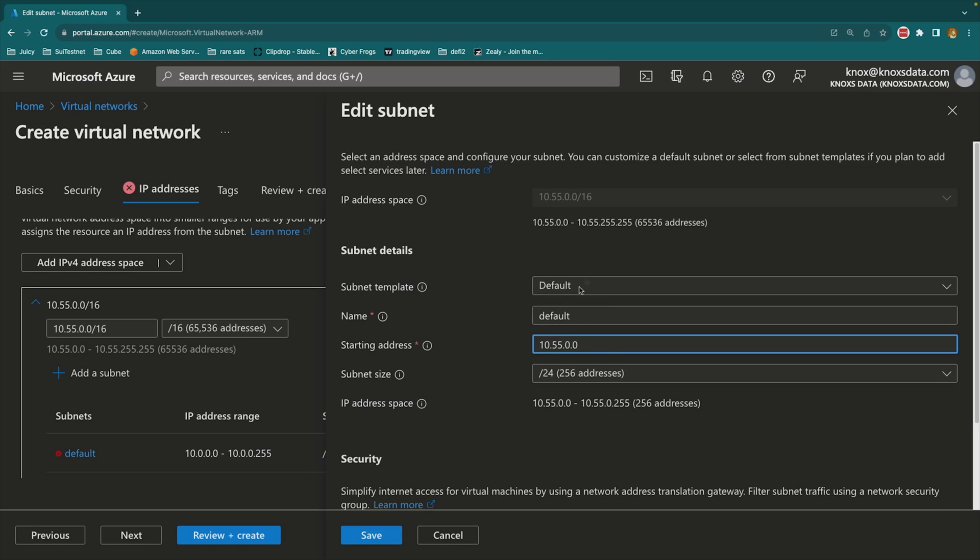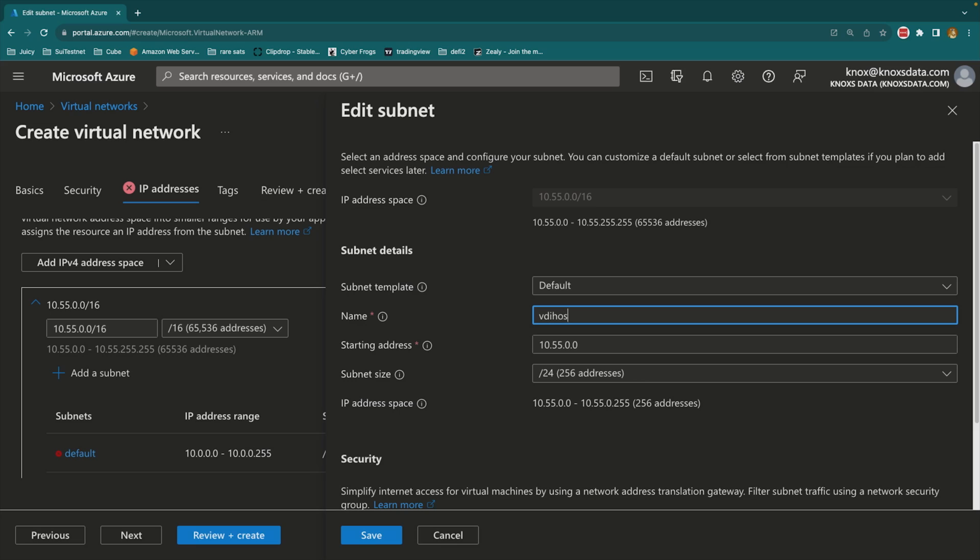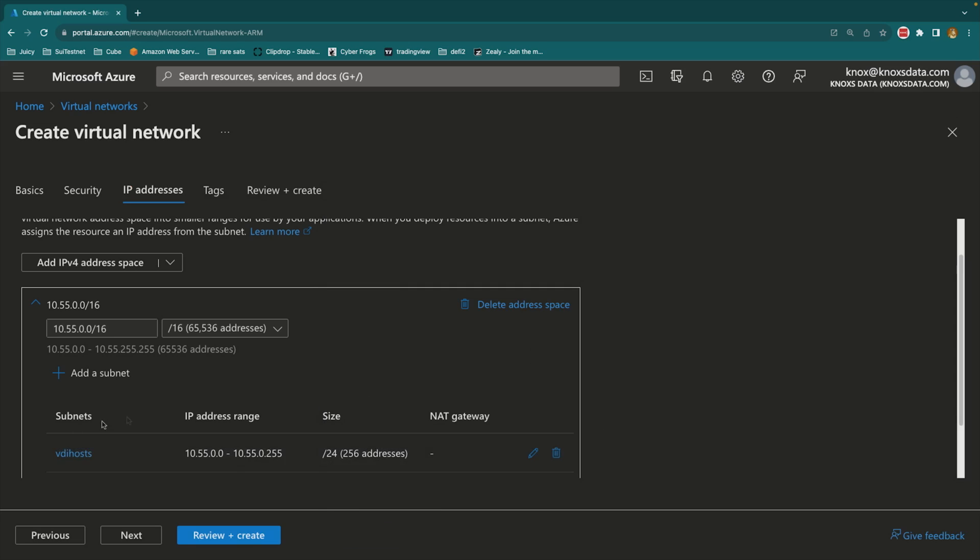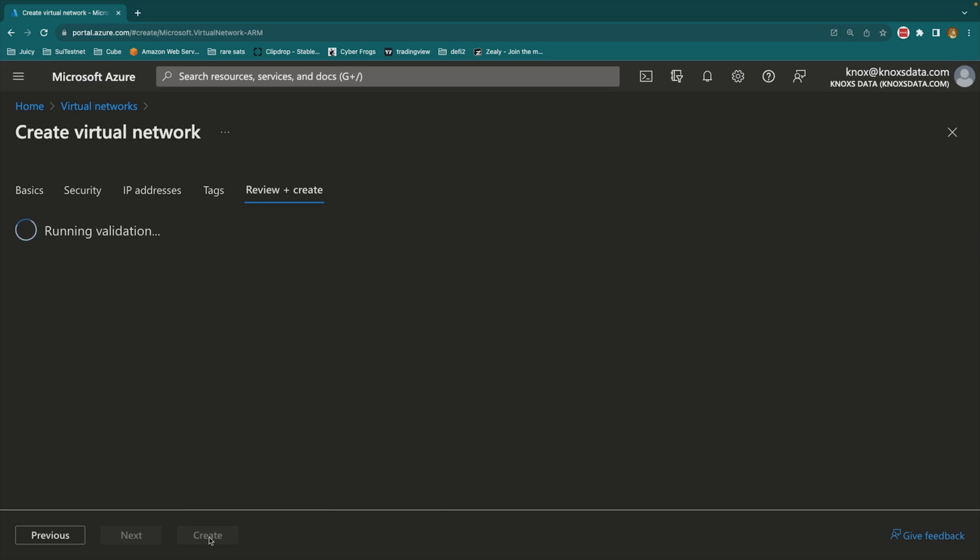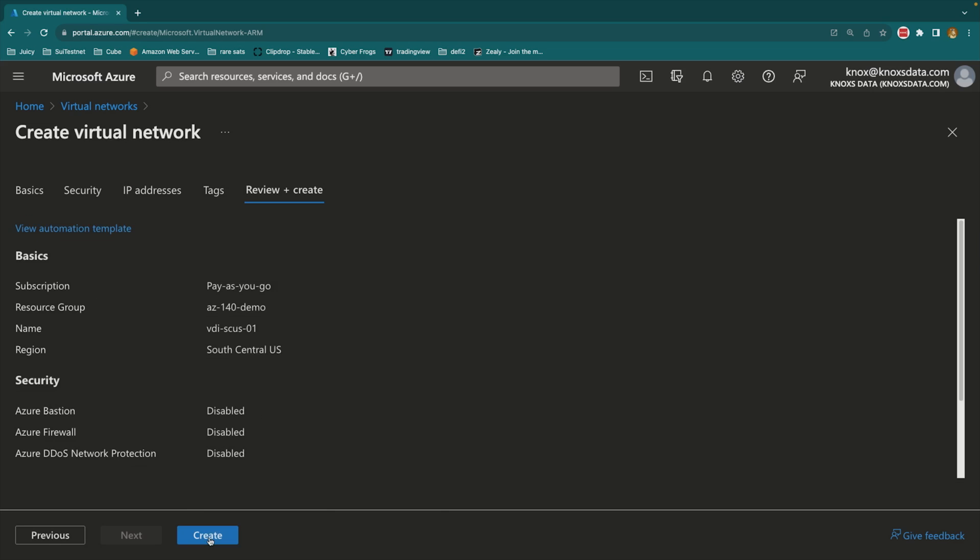I can leave this as the default name, or I can even change this to be something like VDI hosts. So that way, my session hosts, I know exactly which subnet they're going to belong to when I need to pick it out from a list. So this is all I need to specify right now to bring this virtual network to life.